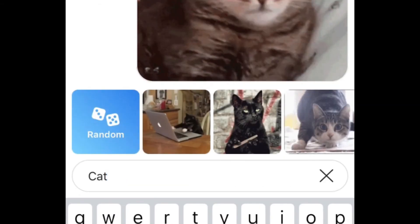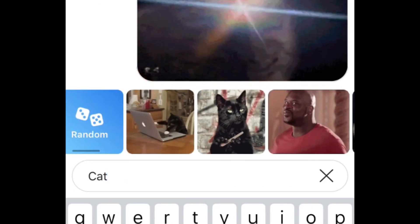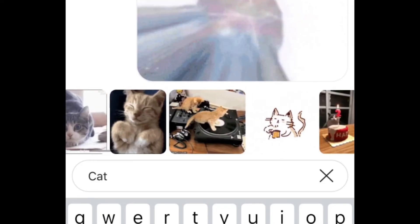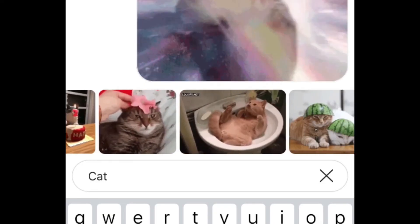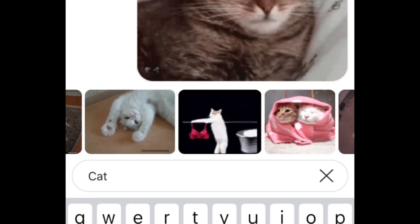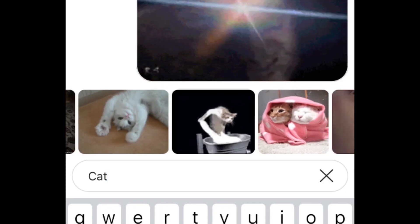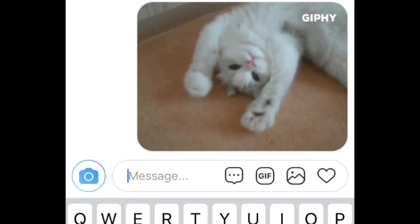Or scroll horizontally to view more GIFs from your search results. When you see a GIF you like, tap it to send it. Be careful not to tap the wrong one, because the GIF will send as soon as you tap it.